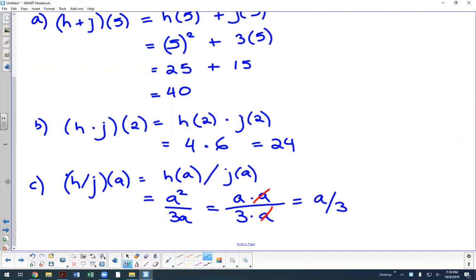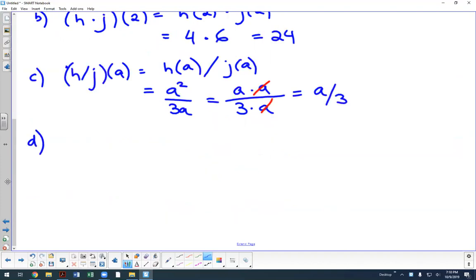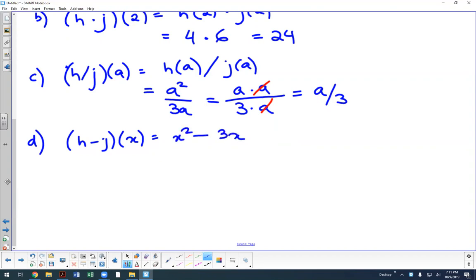For part b, h minus j evaluated in general form gives h of x minus j of x, which is x squared minus 3x. You can factor out the common factor of x to get x times x minus 3. You don't want to divide both sides — you want to factor out the common factor.